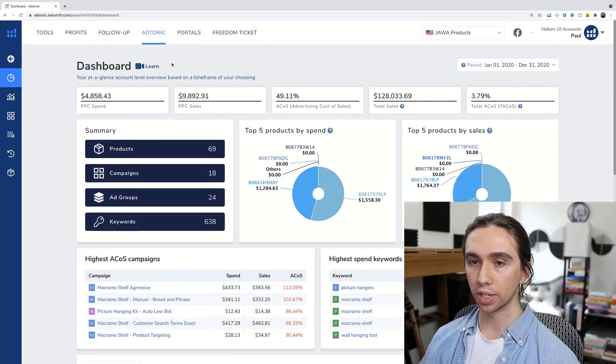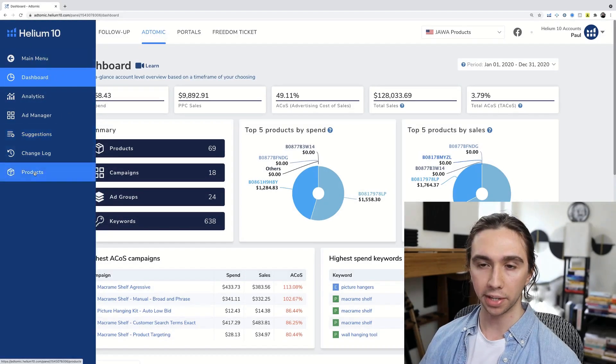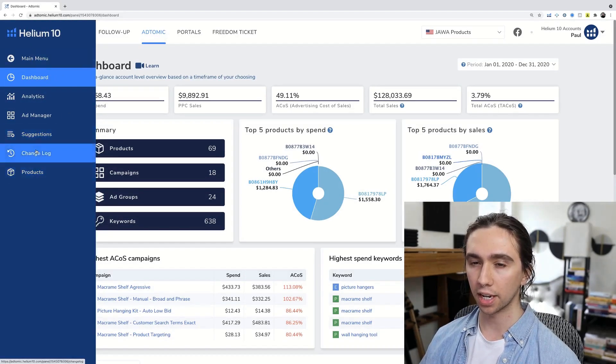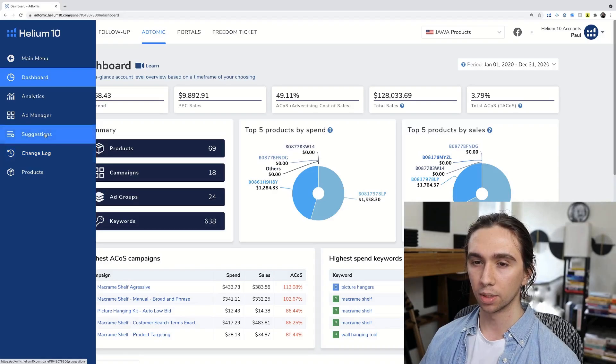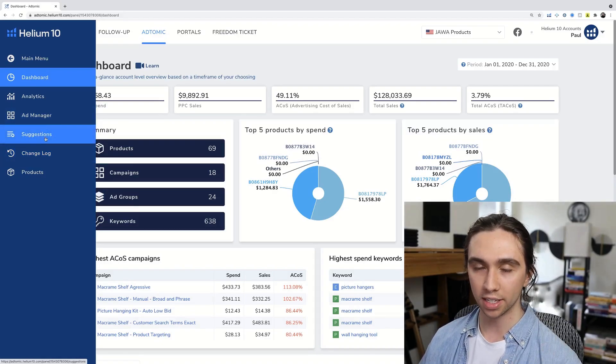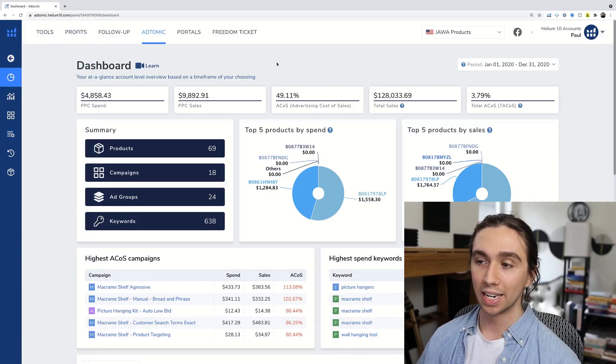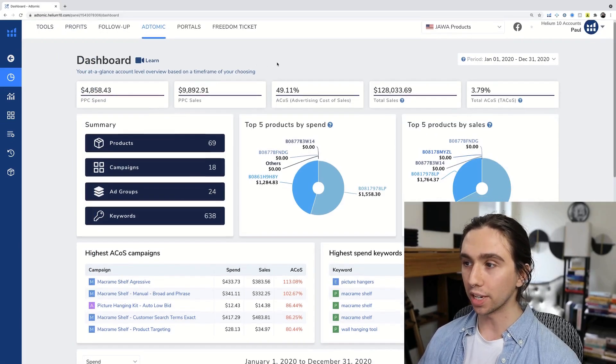If you just go to your Helium 10 and you go on the sidebar, your normal Helium 10, you go onto the side, you go to advertising or whatever, I forgot what it's called. AdTomic will be listed there. Click on it, it will bring you to this menu.